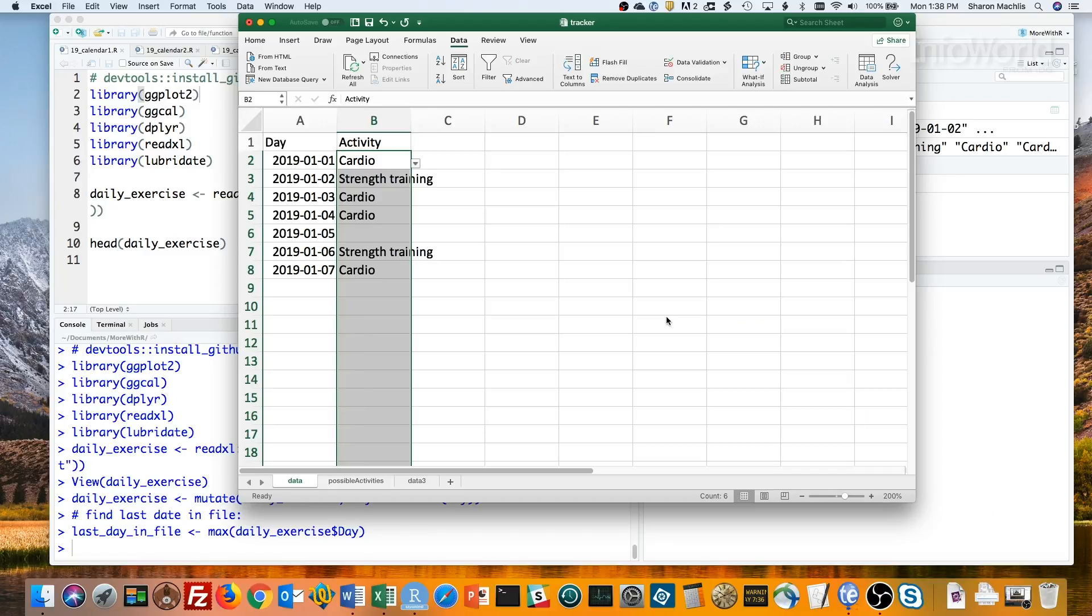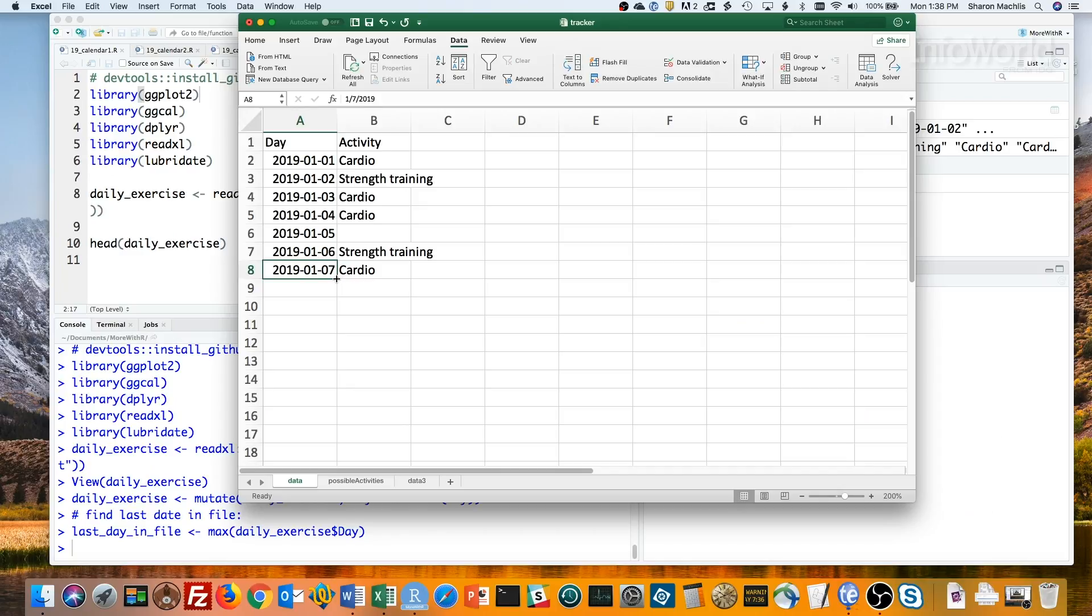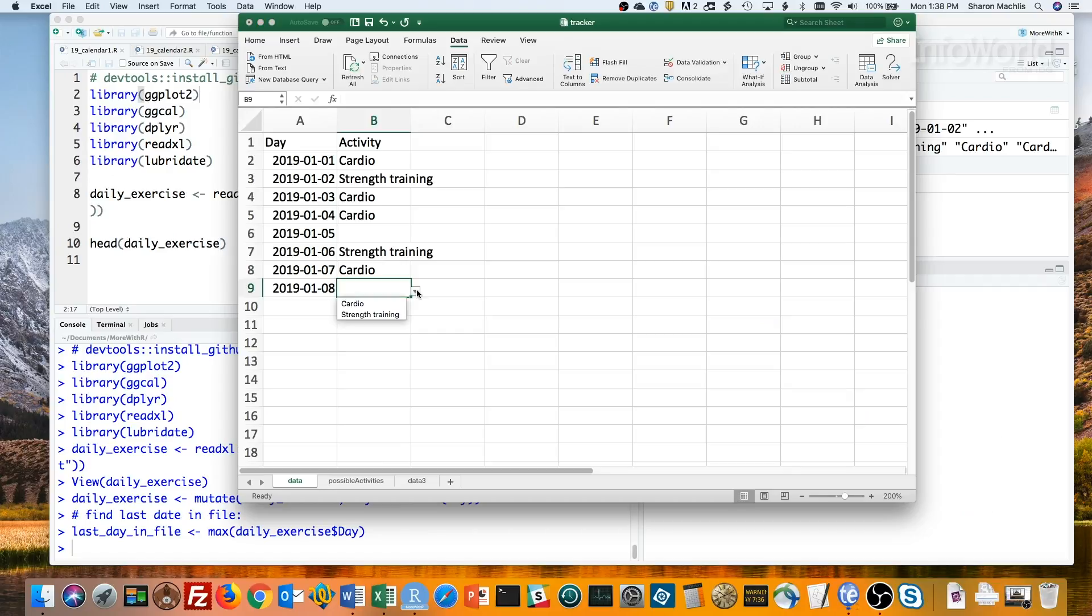If I want to add another entry, I'm given two choices. Let's pull down this to get the next date. Then if I click in this field, you'll see a dropdown list. I can choose cardio and it pops in. I'll save the file.